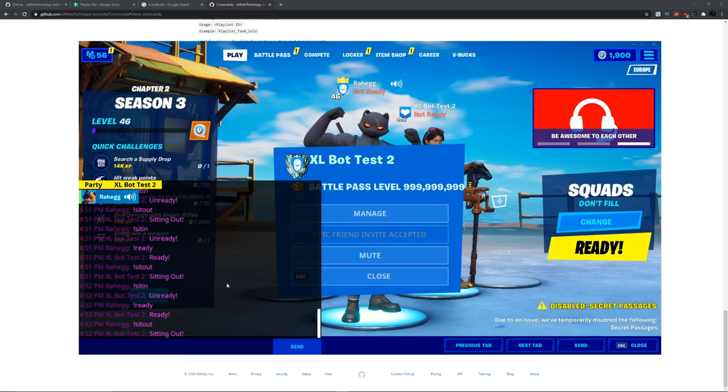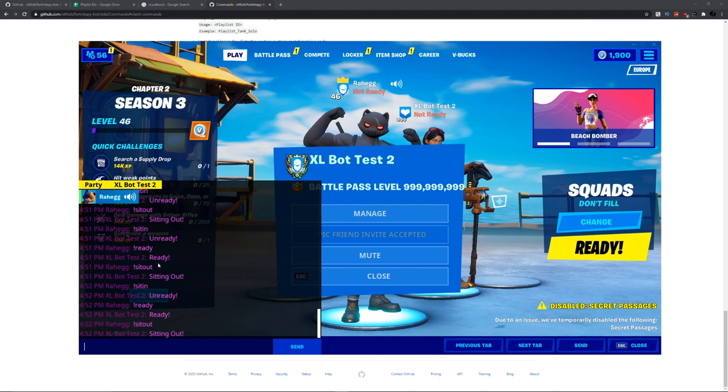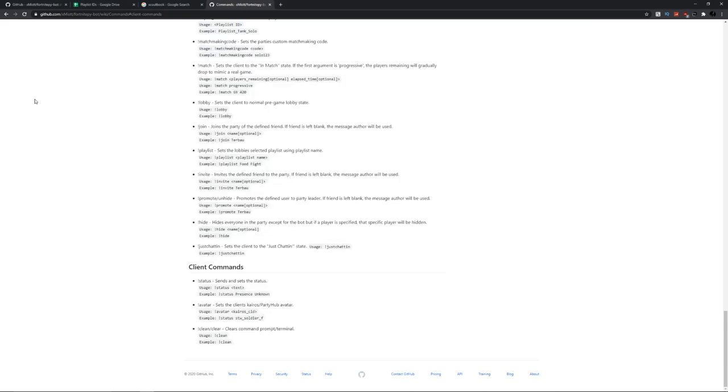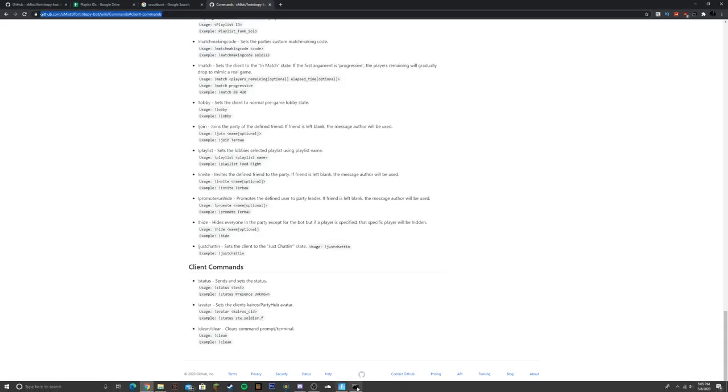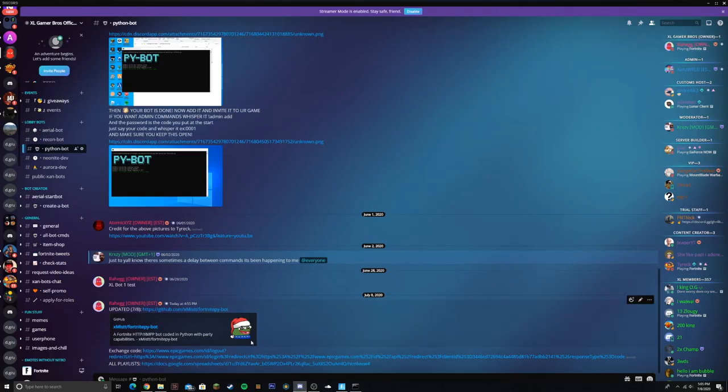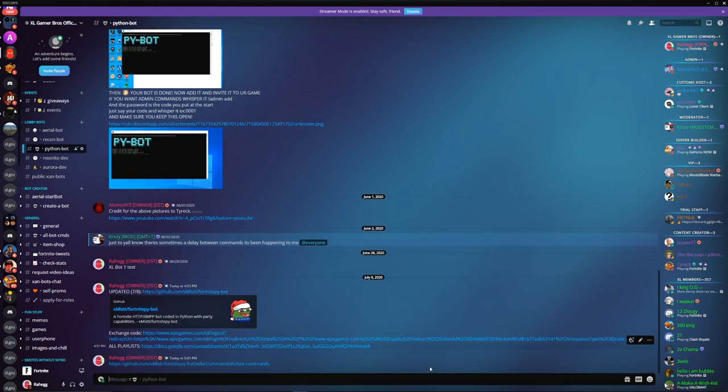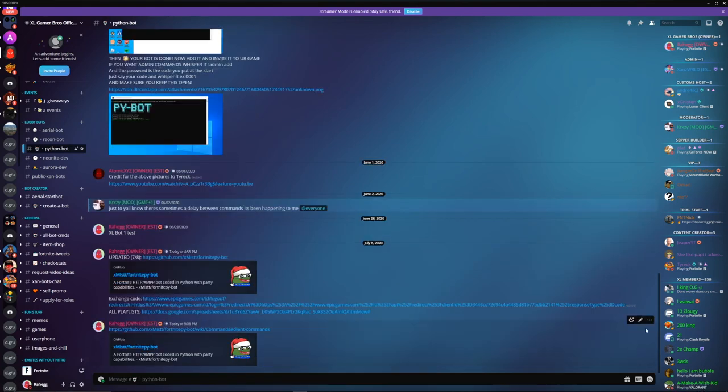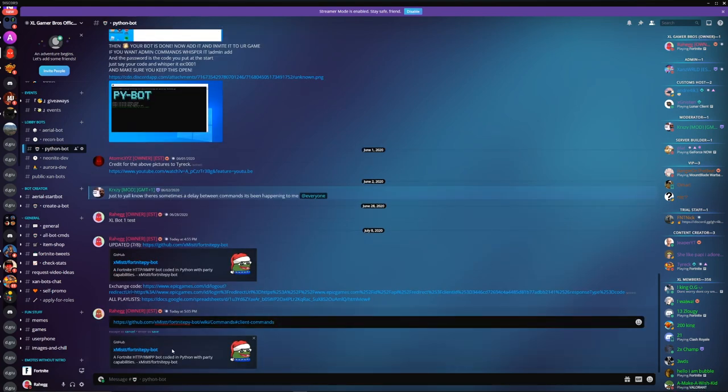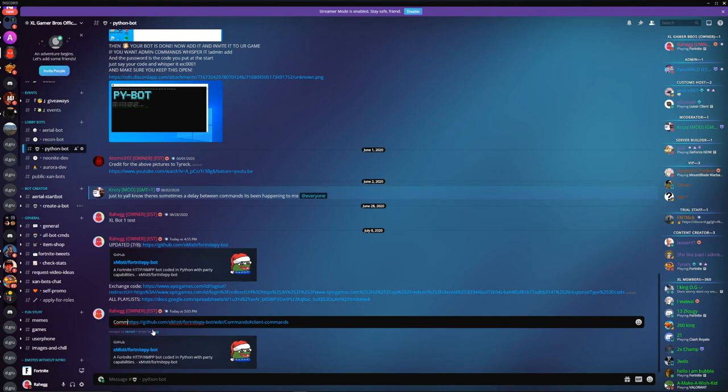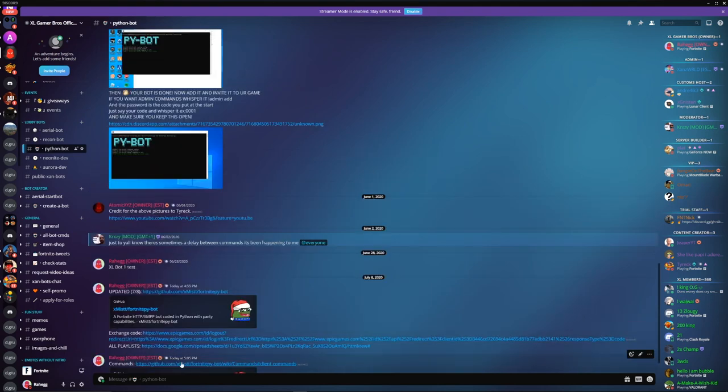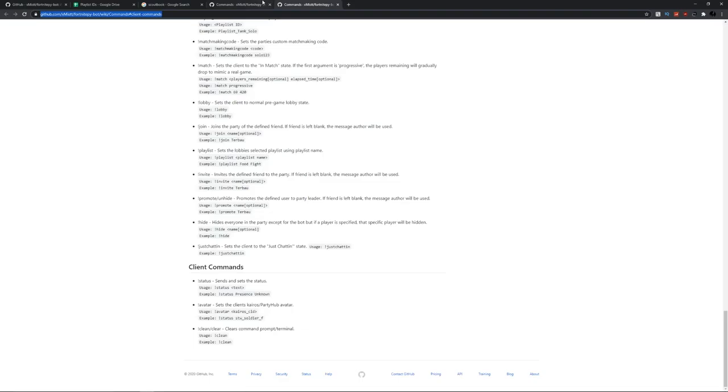Once it's inside your party, click on manage and then click on whisper. You can do a bunch of commands. I'll be putting this link in the Discord so you can find out all the commands without having to go into their Discord. Here's all the commands right here.